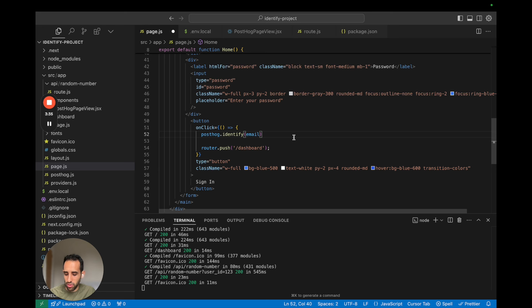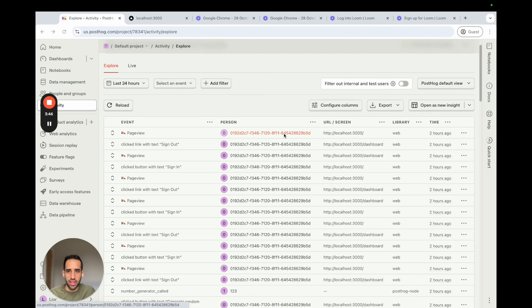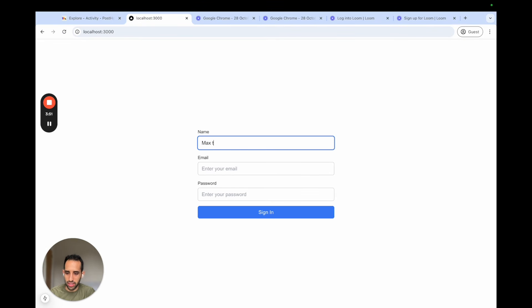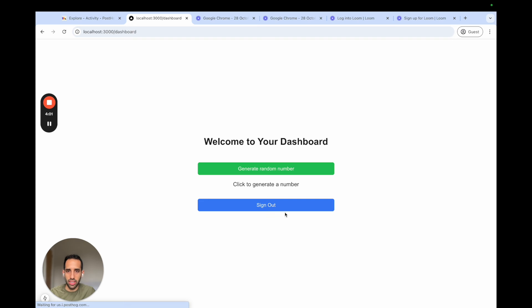Okay, so now that we've added PostHog Identify, let's save our changes and let's go and sign in again. So we go to our app. Let's enter in name, Max the Hedgehog, email, max at posthog.com, and just a random password. We click sign in.